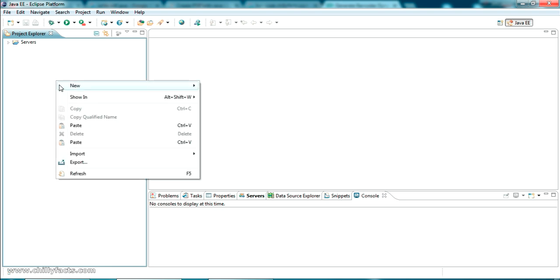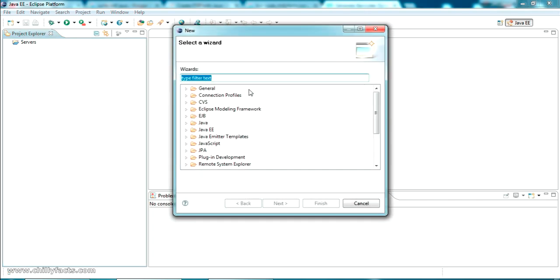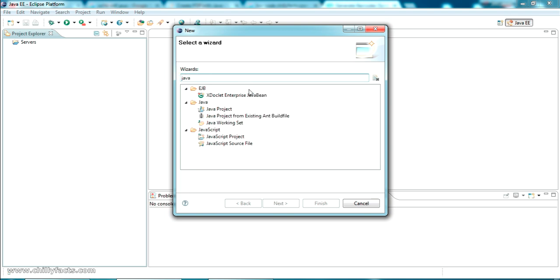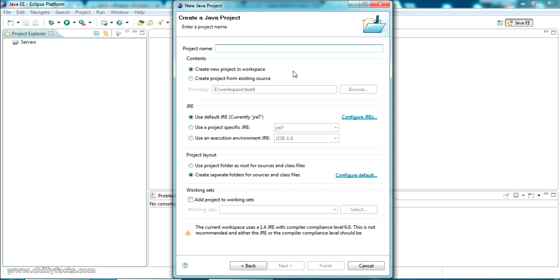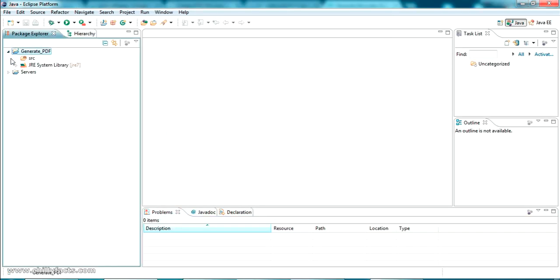Let's go for creating a new Java project in Eclipse IDE. Just go to New, select Other, then select Java, and select Java Project. Click Next and give any project name — I'm giving the project name as 'GeneratePDF'. I'll leave all other settings as default and click Finish. The project has been created.